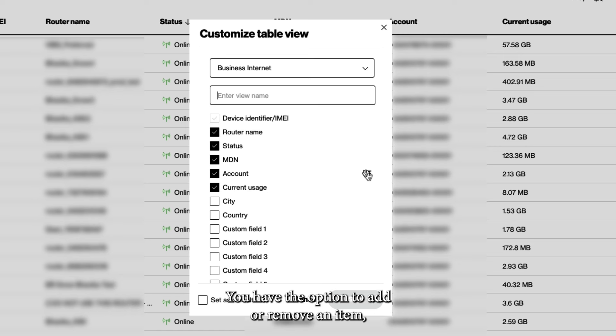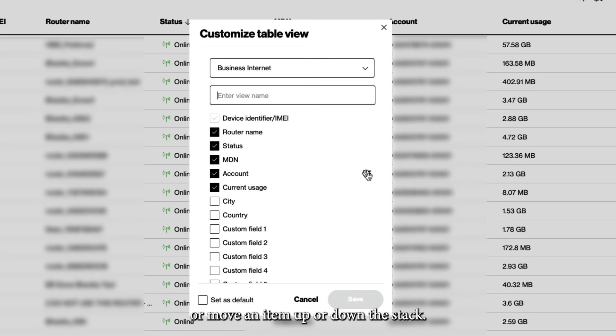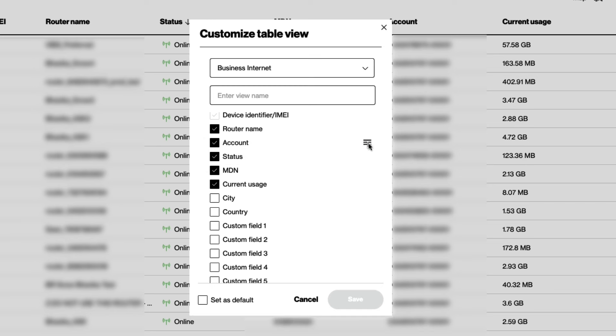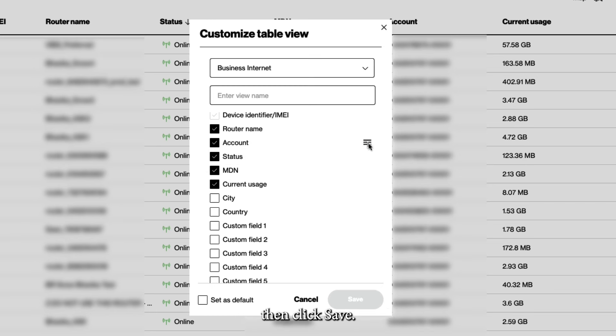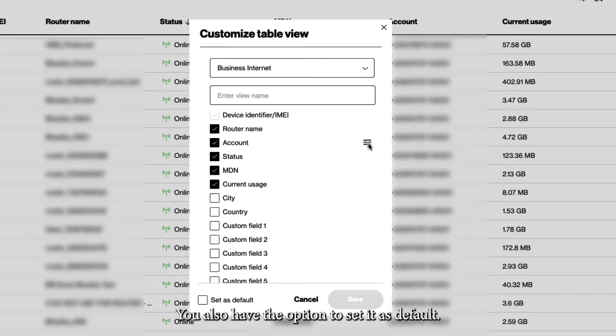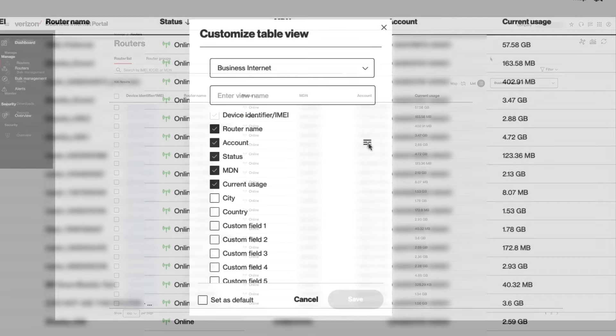You have the option to add or remove an item or move an item up or down the stack. Lastly, enter a custom name for your Table View, then click Save. You also have the option to set it as default.